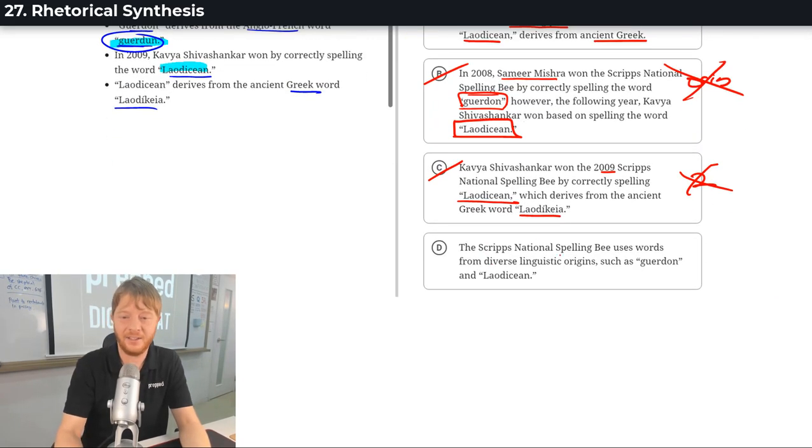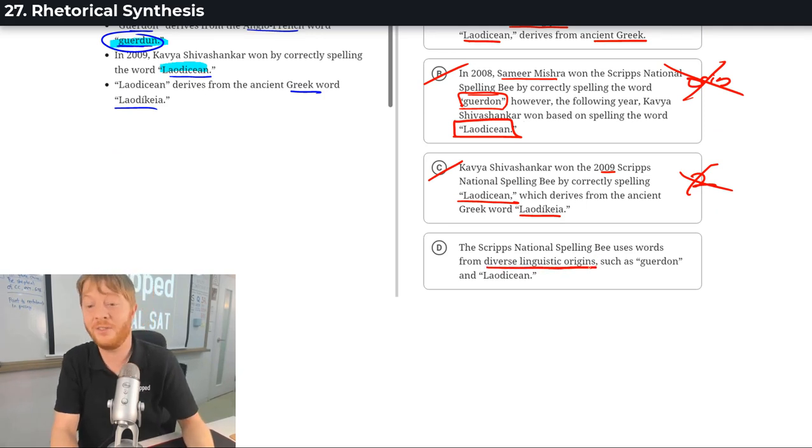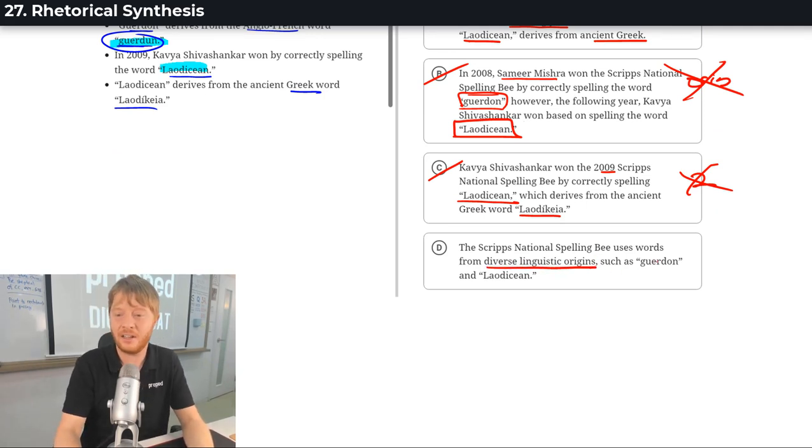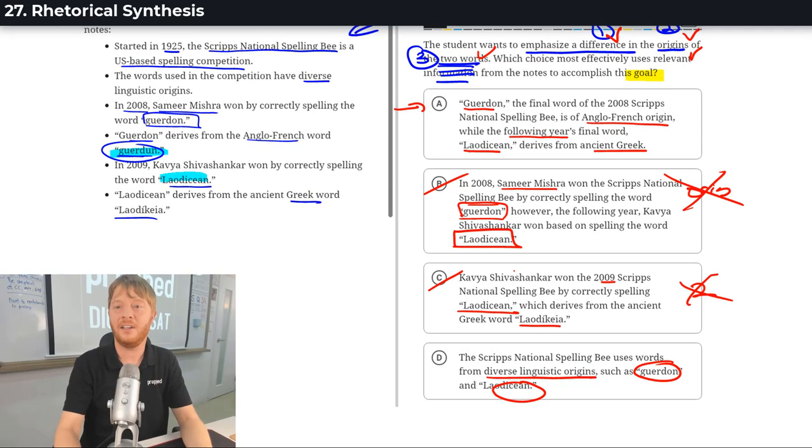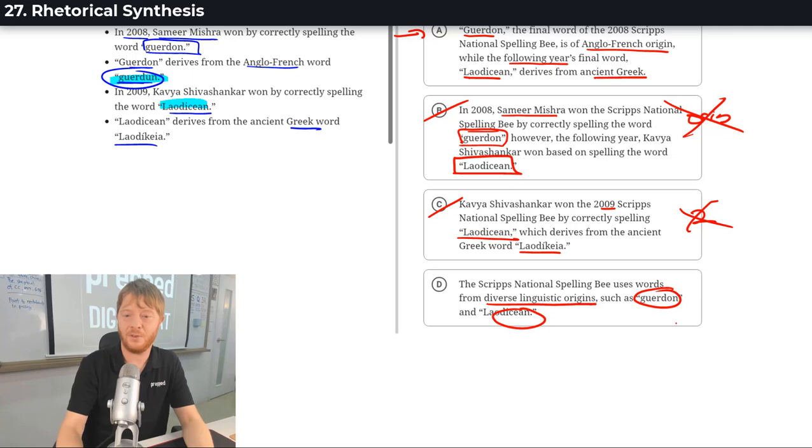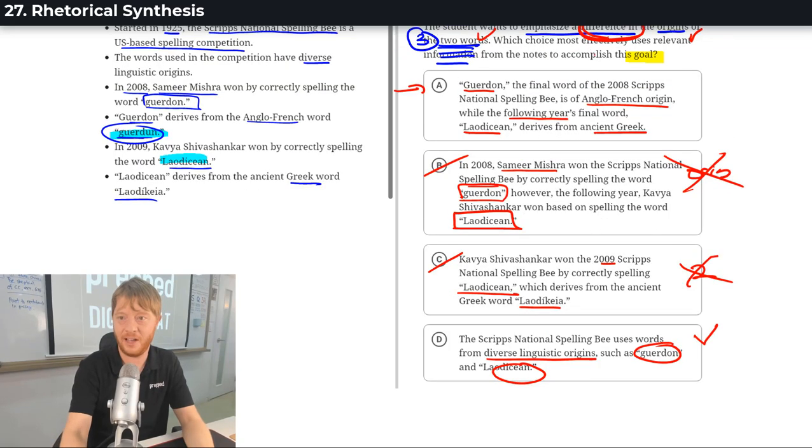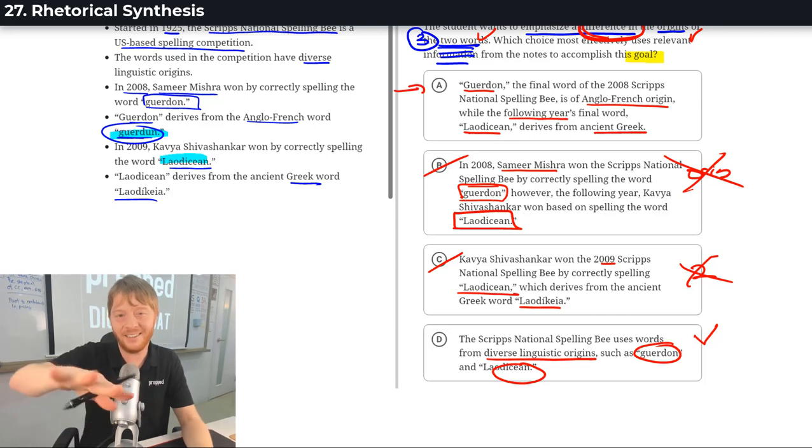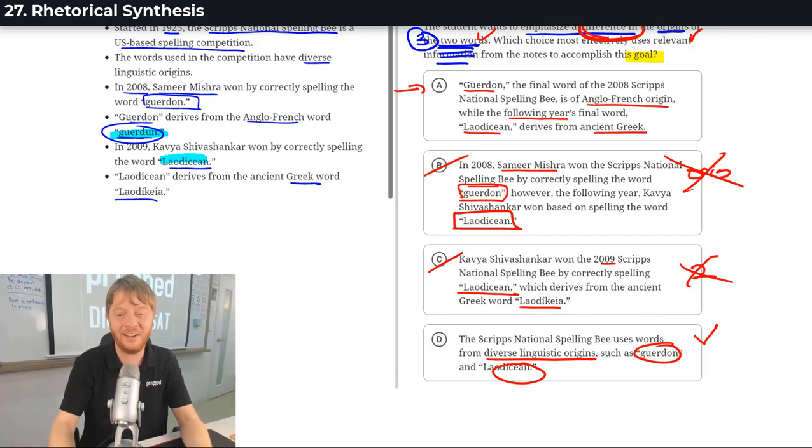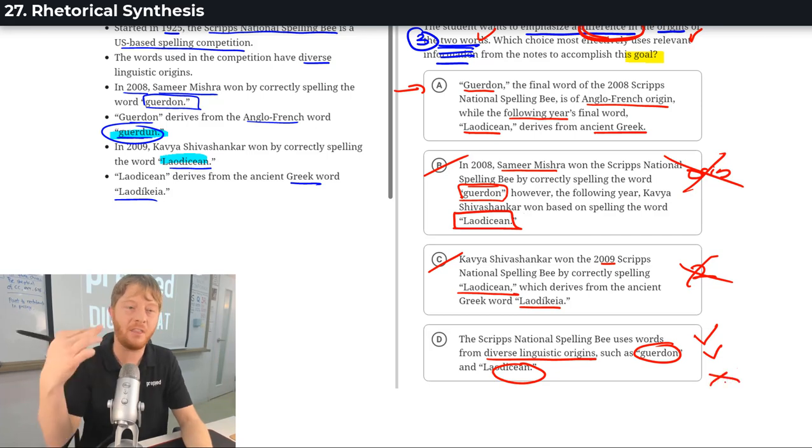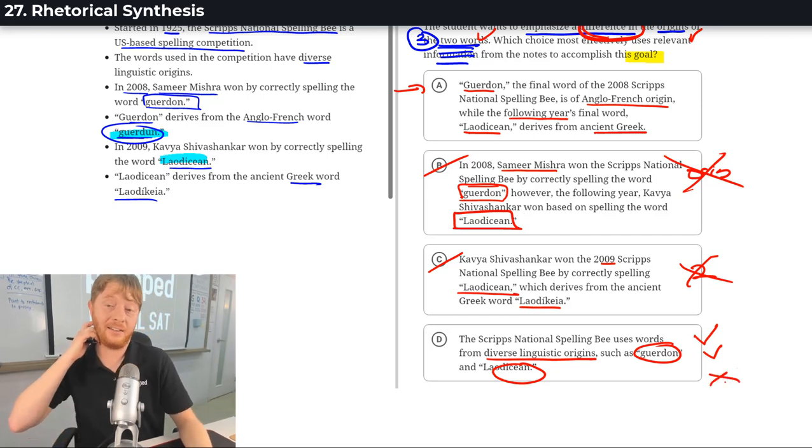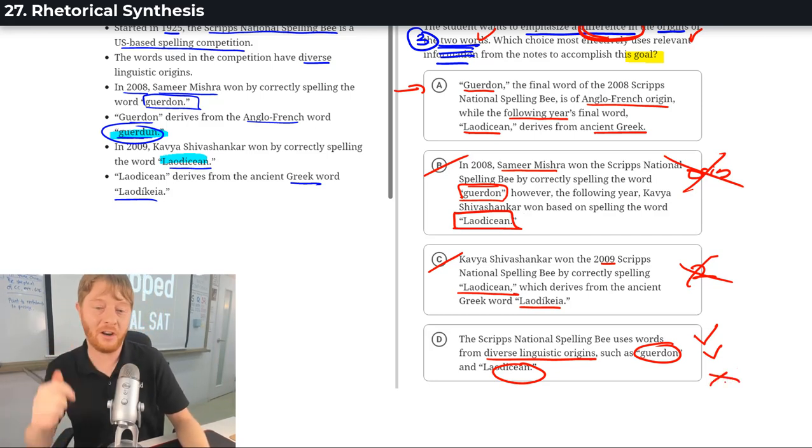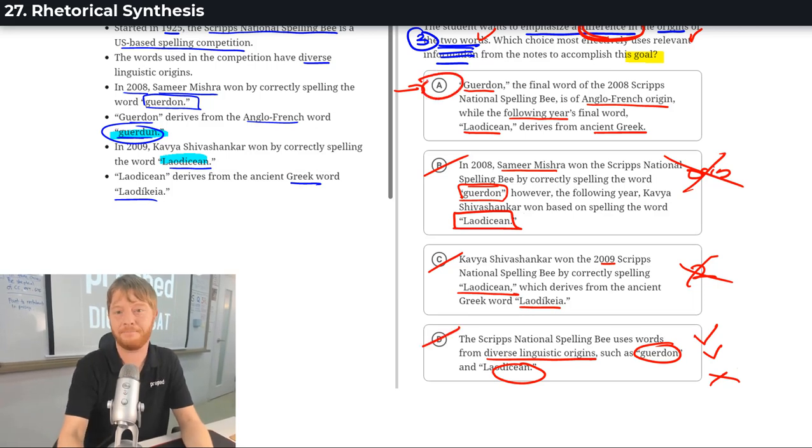And D says they have diverse linguistic origins of these words. They give an example of the words, but they don't specify a difference in those words. There's no difference. There are the words. Yes, we have the words. And kind of have origins. Kind of, not really, but kind of have origins. But we don't have the difference. 2 out of 3. 2 out of 3 is bad. We want 3 out of 3. A has 3 out of 3.